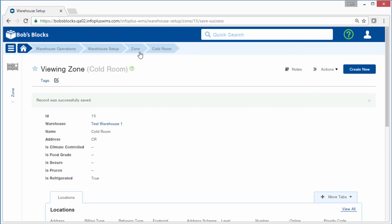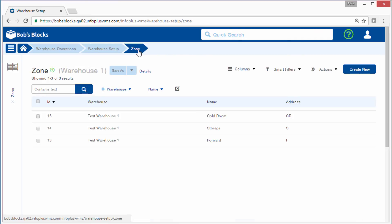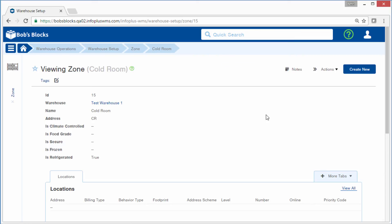If I return to the zone table, I can see all of the zones that I just created. If you need to edit a zone, simply open the record and select Actions Edit.